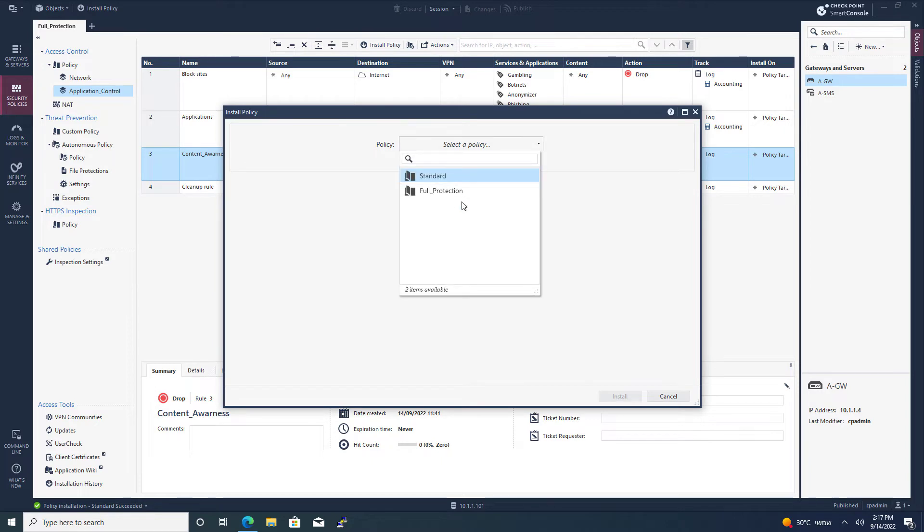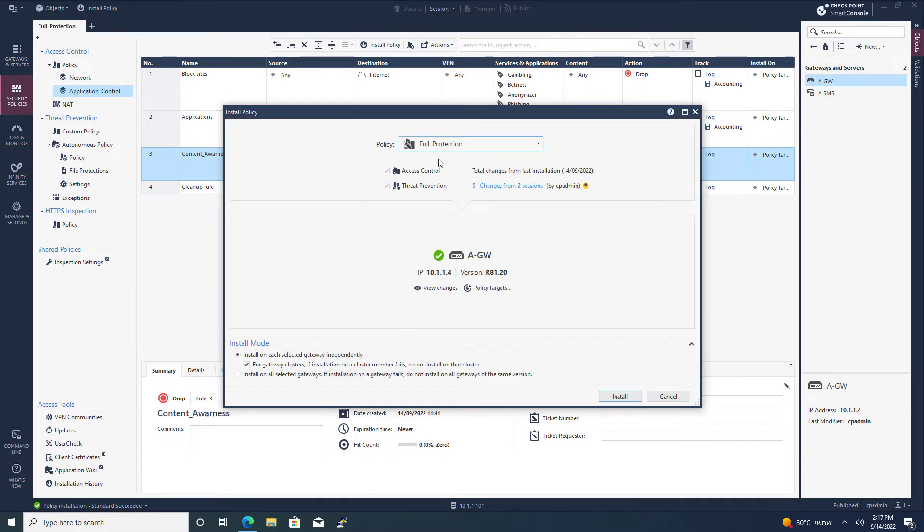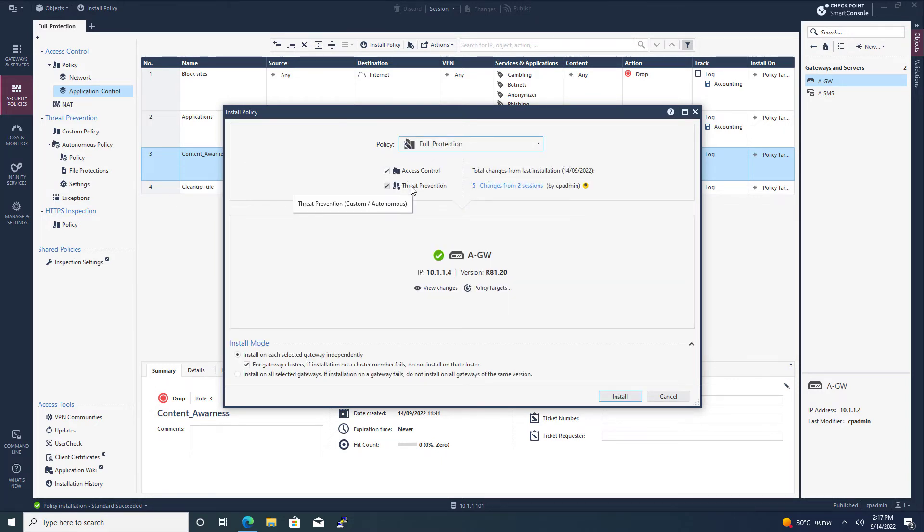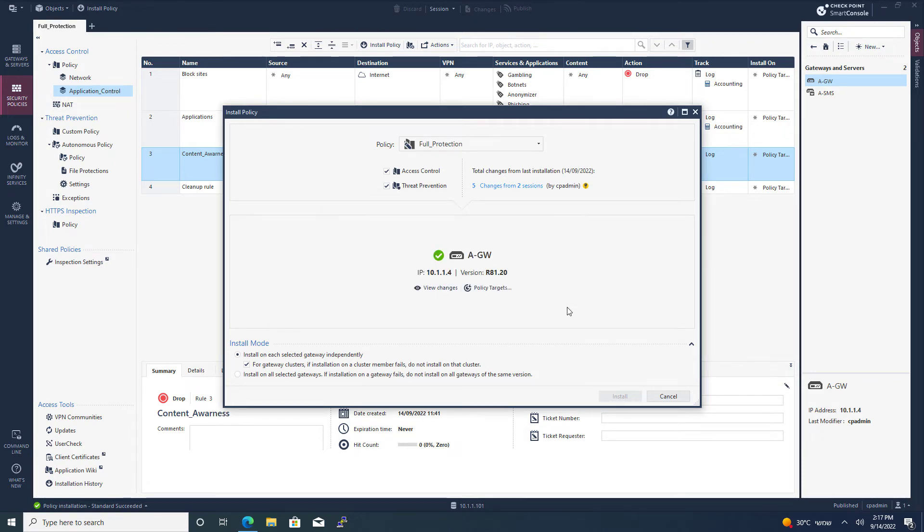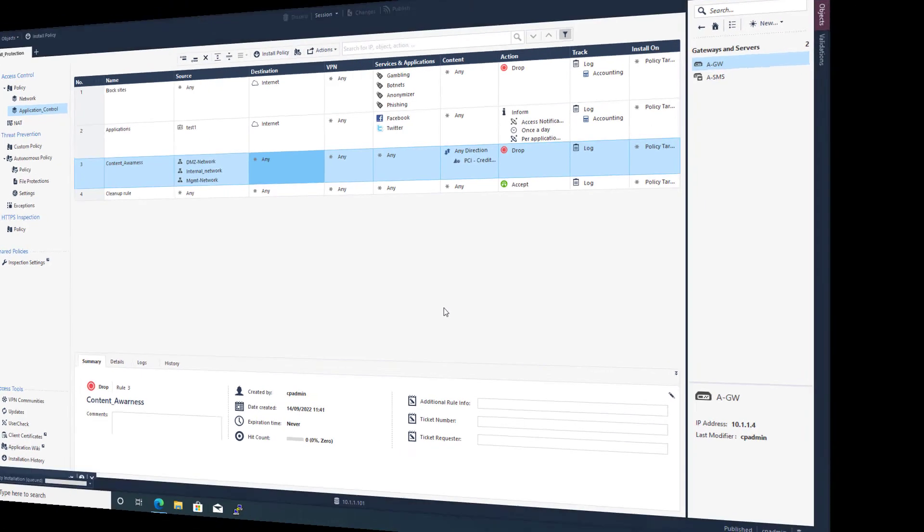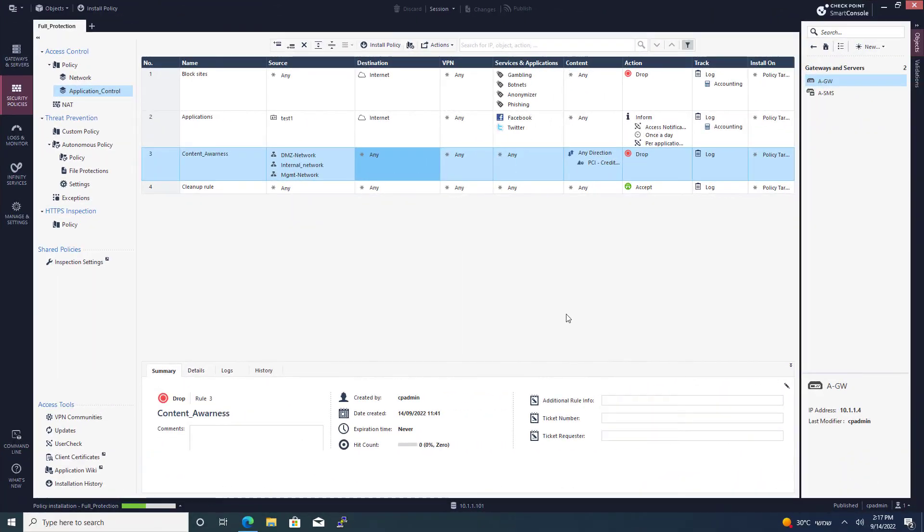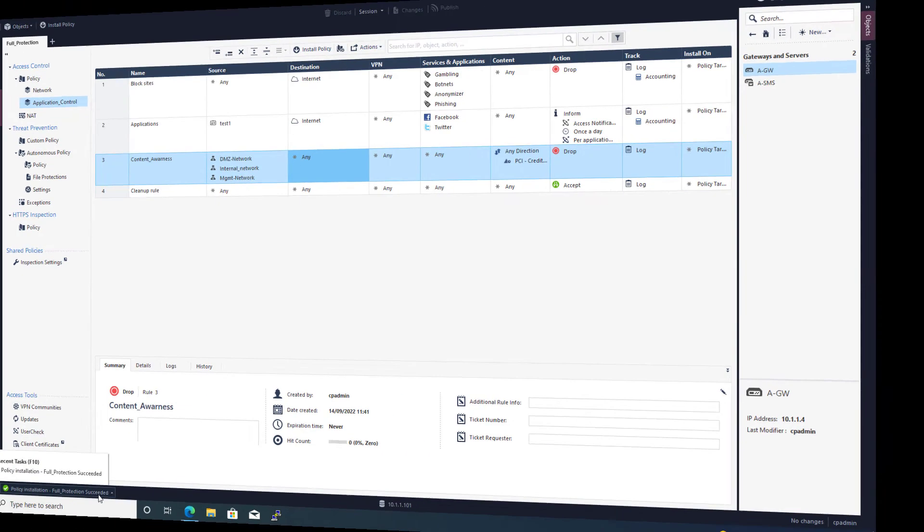I'm selecting my new Full Protection Policy with Access Control and Threat Prevention. Press Install. I'm changing the previous policy that I had, and that's OK. Policy installation was successful.